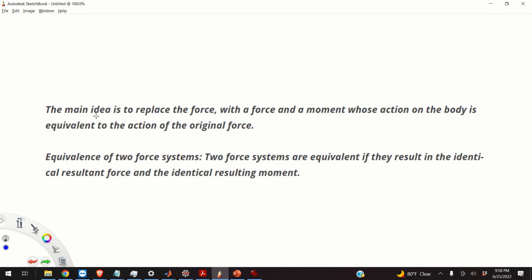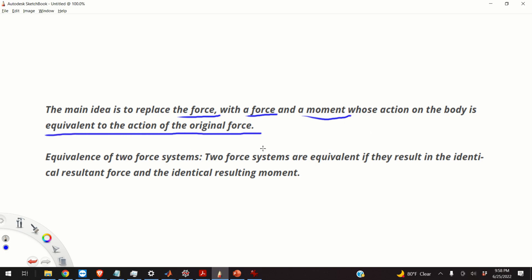Okay, here's the main idea again. The main idea is to replace the force with a force and a moment whose action on the body is equivalent to the action of the original force. To implement this idea, we have to recall the concept of equivalence of two force systems.